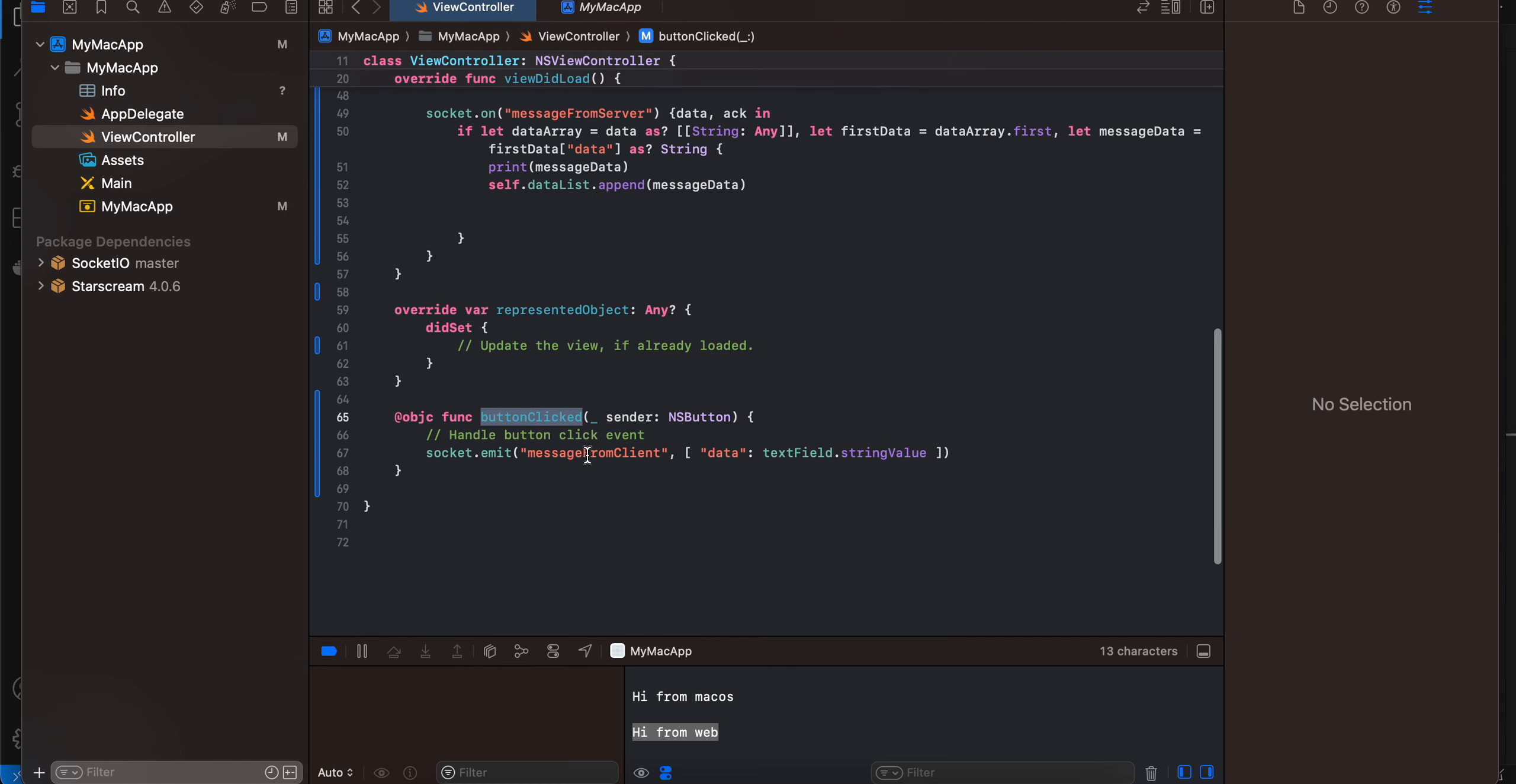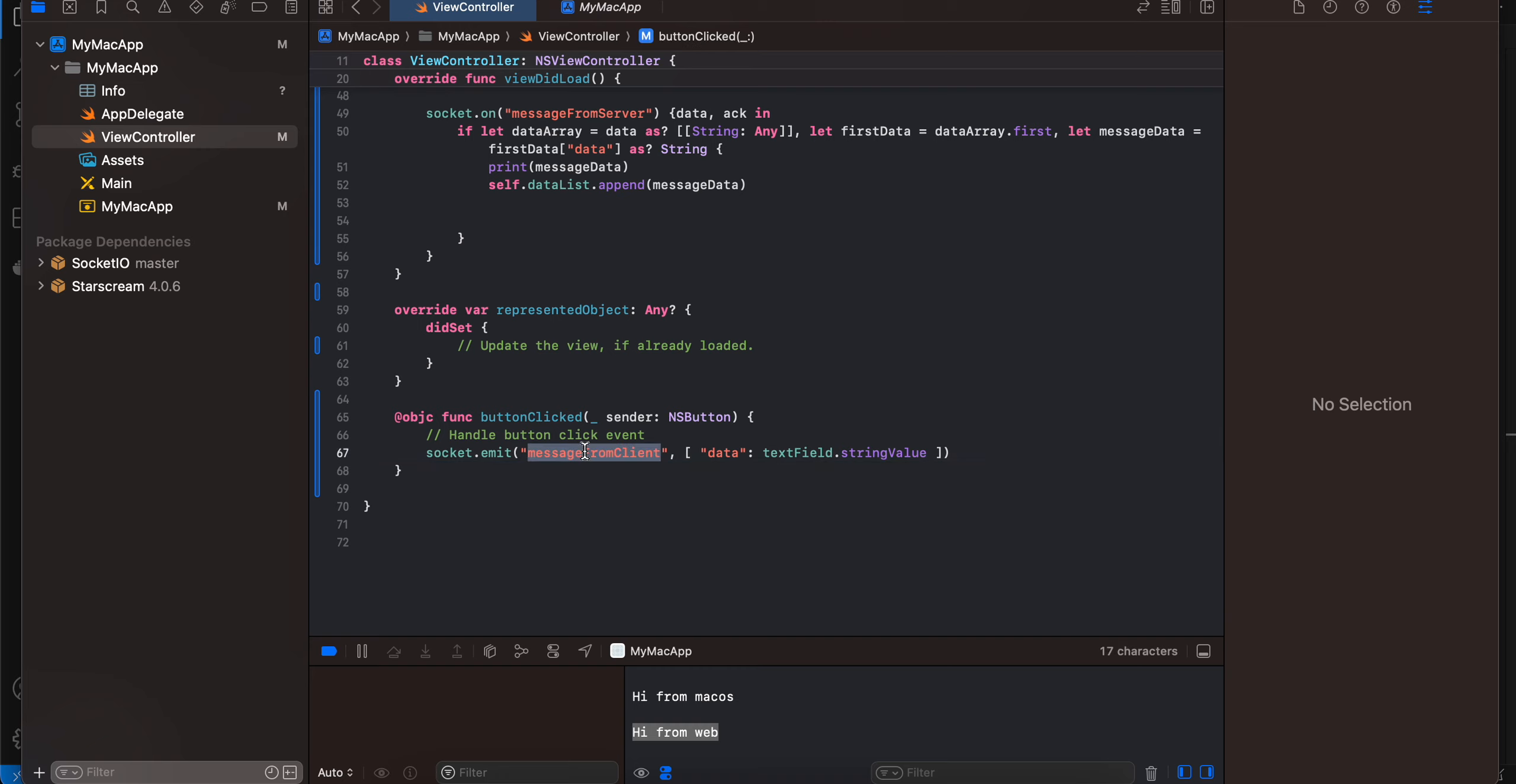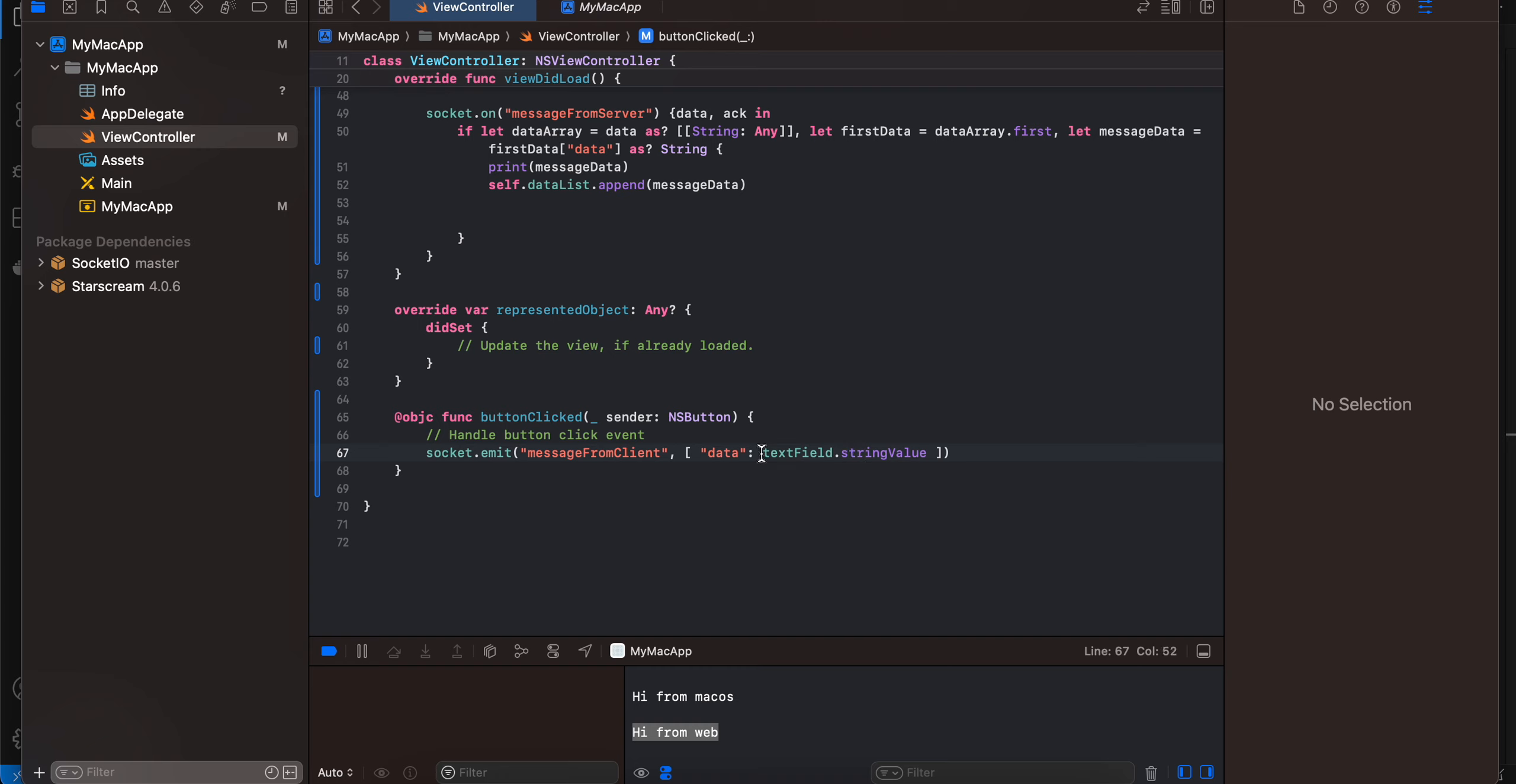And once the button is clicked I'm just emitting message. So here you can see I'm using the same identifier which I'm using on the backend side. And here you can see I'm sending it in a form of a JSON object. So here you can see the key is data and the value is text field string value. So yeah that's it, thank you for watching, bye.